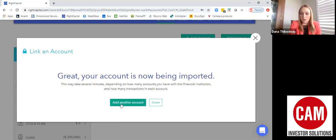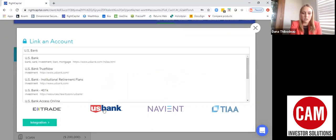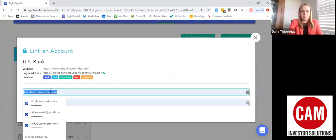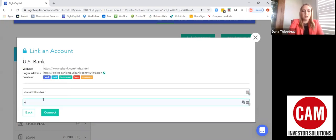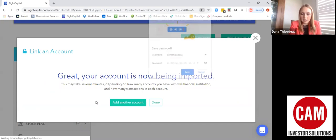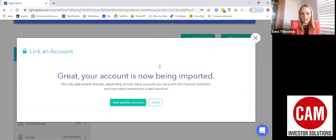Once you log in with that account, you can add another one. Let's say you want to log into your US Bank account — you'll click which type of US Bank it is. You'll put in your username and password, click Connect, and it'll give you that confirmation that you want to add that account.